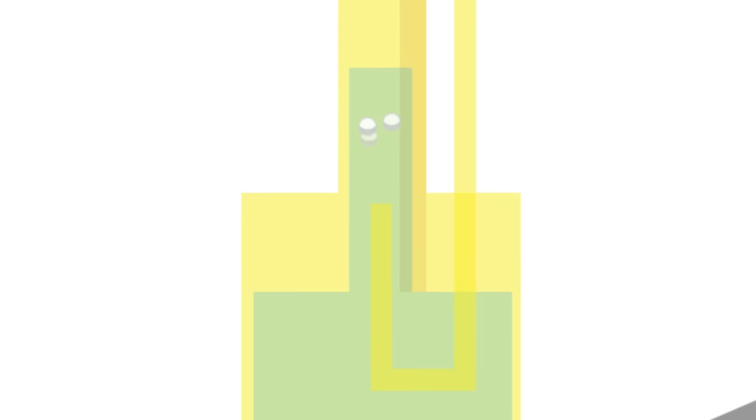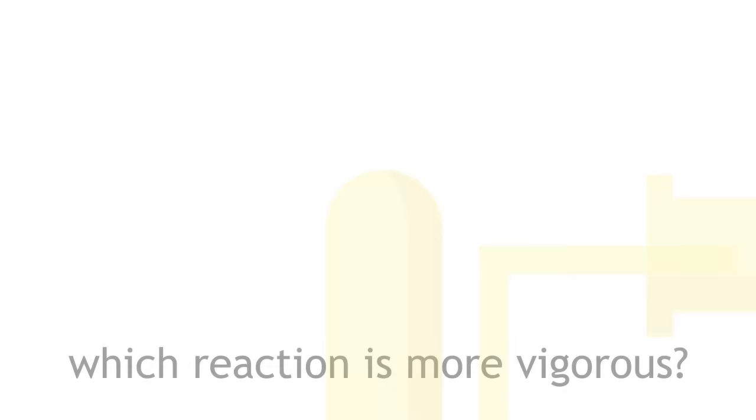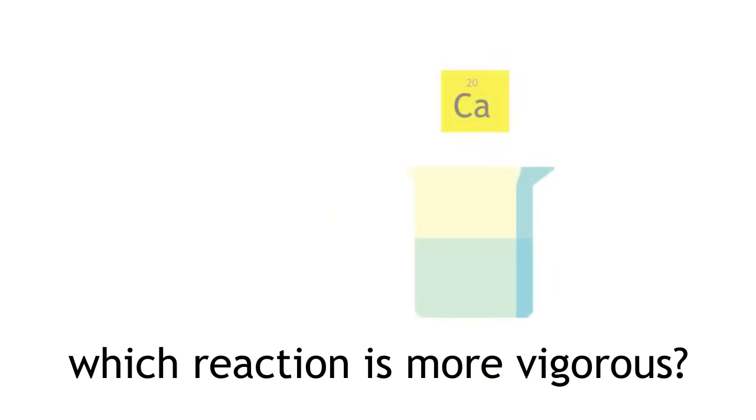Hydrogen gas can be collected over water and tested to confirm its presence. How do you think the reaction of calcium with water compares to the reaction of magnesium with water? Please pause the lesson to think about this and resume when you are done.